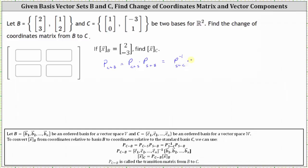We still have times the transition matrix from B to S. The inverse of the transition matrix from C to S is equal to the inverse of the matrix formed using the basis vectors in set C, and the transition matrix from B to S is equal to the matrix formed using the basis vectors in set B. So this is equal to the inverse of the two-by-two matrix formed using the basis vectors from set C, where the first column is (1, 0) and the second column is (-3, 1).